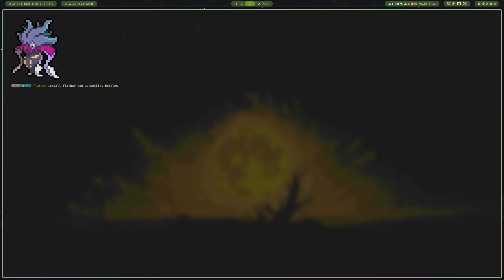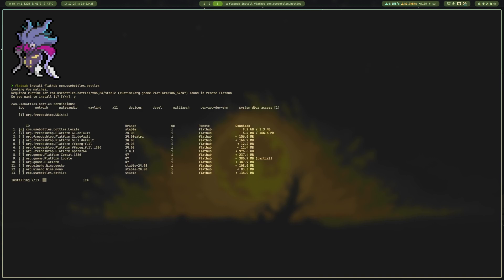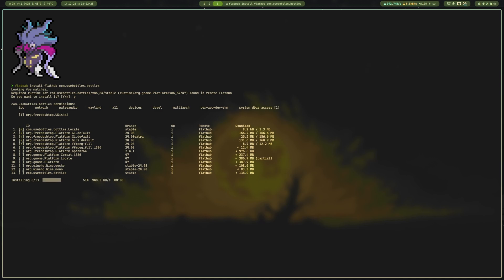First, open terminal and type: flatpak install flathub com.usebottles.bottles. Don't worry, I'll provide this in the description box. Let it install whatever it wants to install, then we'll move to the next step.